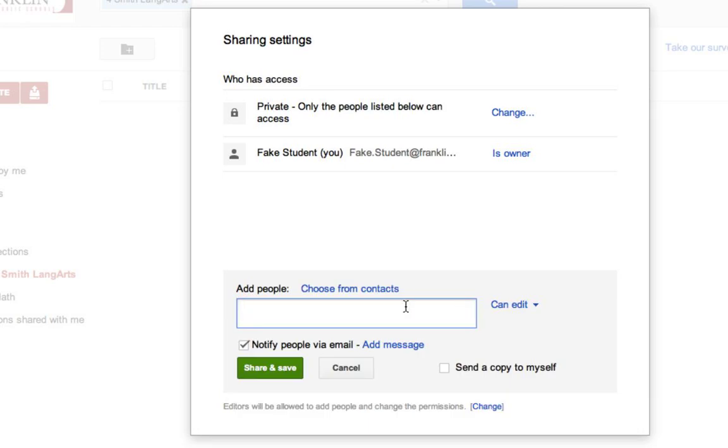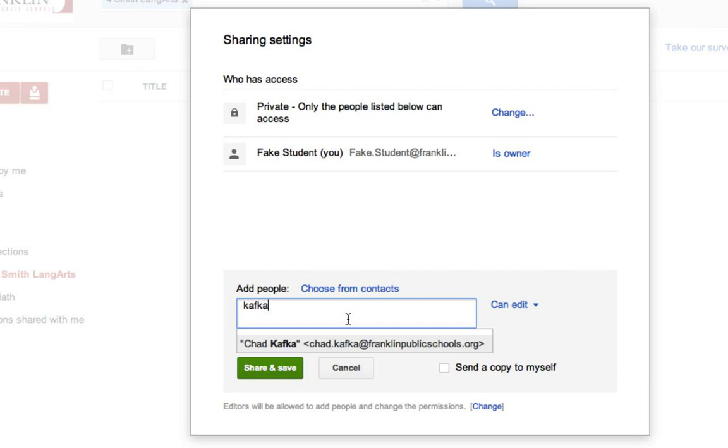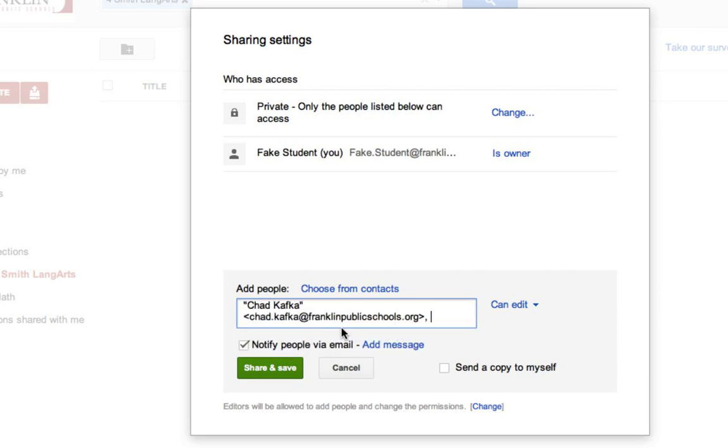I'm going to add my teacher as a person that can see this folder. So I'll start typing my teacher's last name. I'll pretend my teacher is Mr. Kafka. So I start typing his name. His name appears. I click on it. I want to make sure that Mr. Kafka has edit rights. So I leave this as edit.